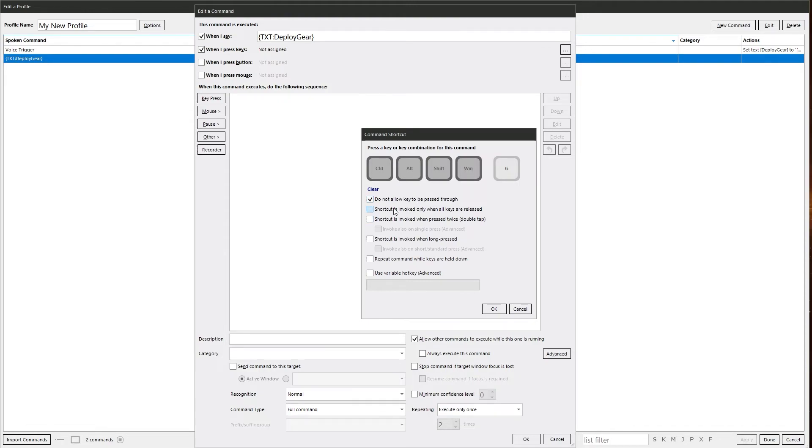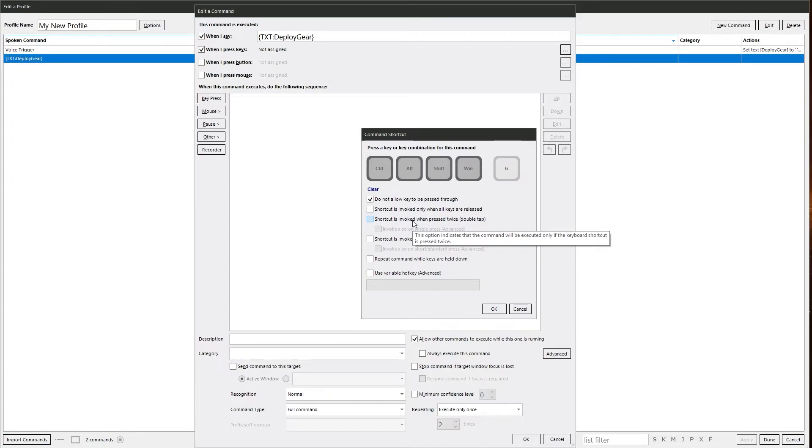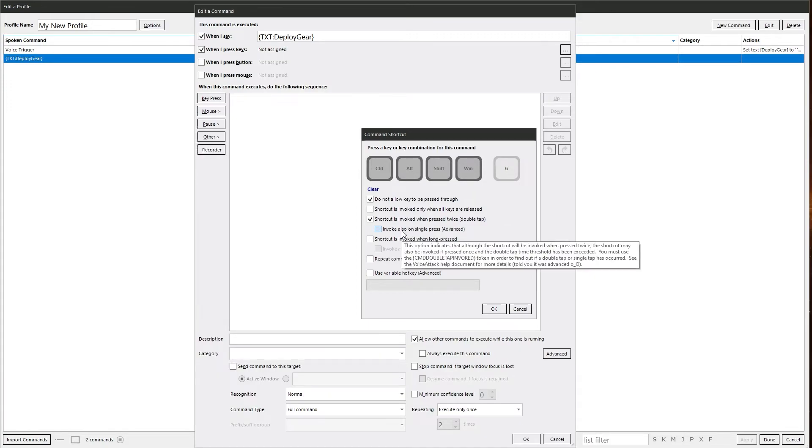Then we've got some options here. Shortcut is invoked only when keys are released, which should be self-evident. Shortcut is invoked when pressed twice. You have to double tap it. And the option here can also invoke on a single key press, but you have to use a token to work out whether you've done a single key press or a double tap.